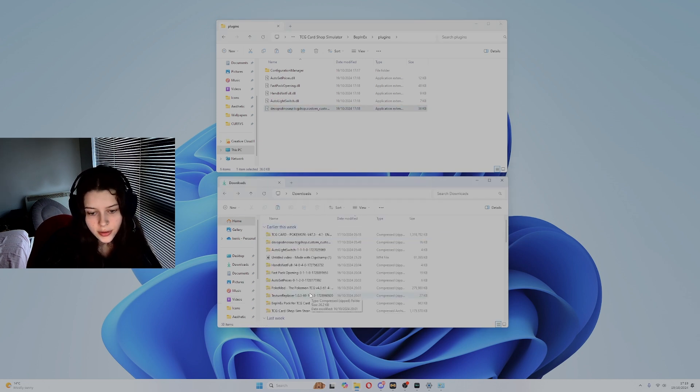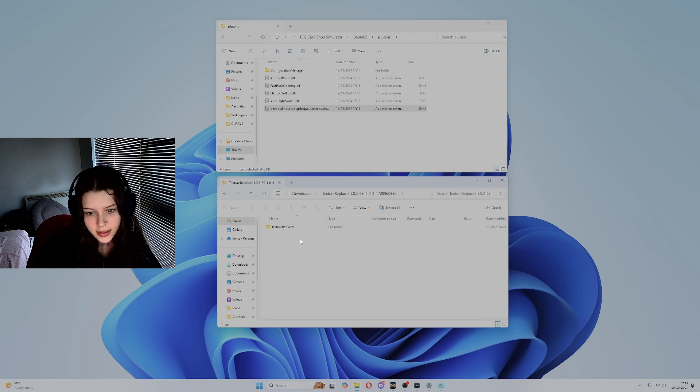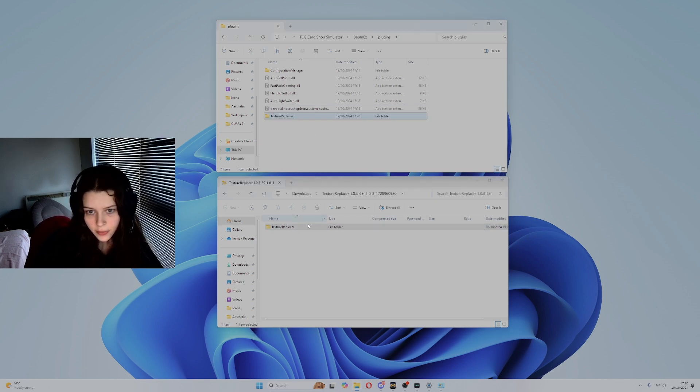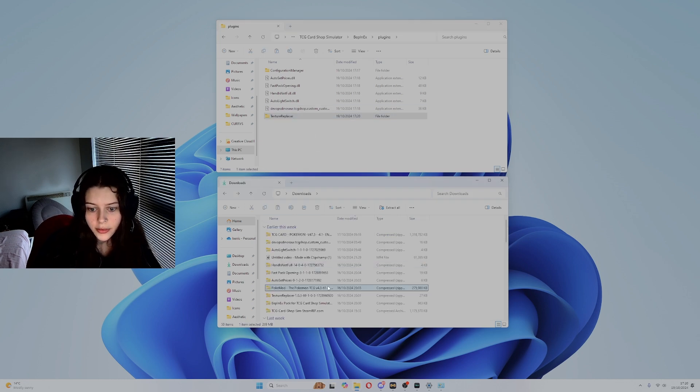So now we can install the texture replacer. Copy and paste this into that folder and then go to the textures that you want to install.